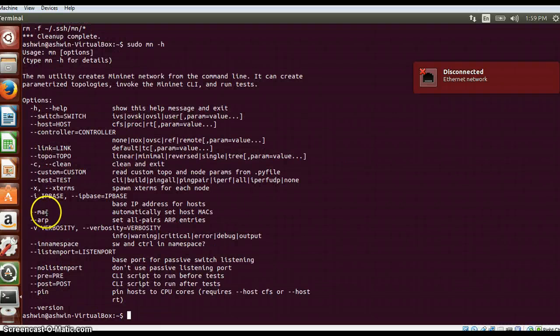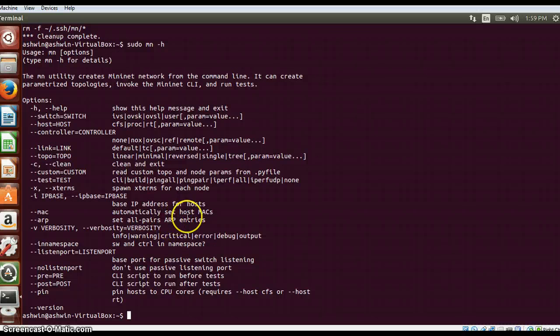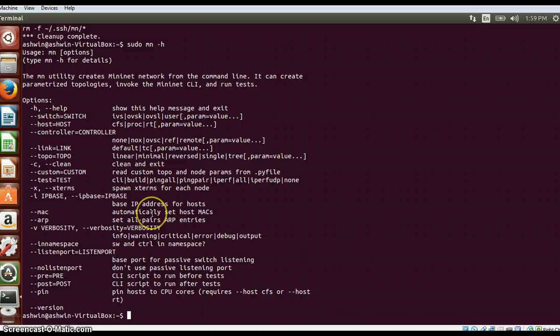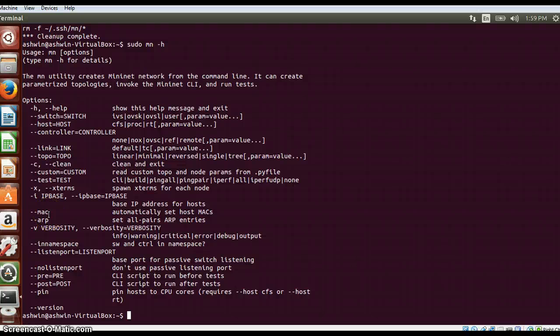Then there is the mac option which will automatically set host mac addresses. If you don't set this option, it will take random mac addresses. If you set this option, it will take addresses and put them in a numbered format, in a sequence. If there are two hosts, the first host will have a mac address of 1, the second host will have a mac address of 2, and so on.